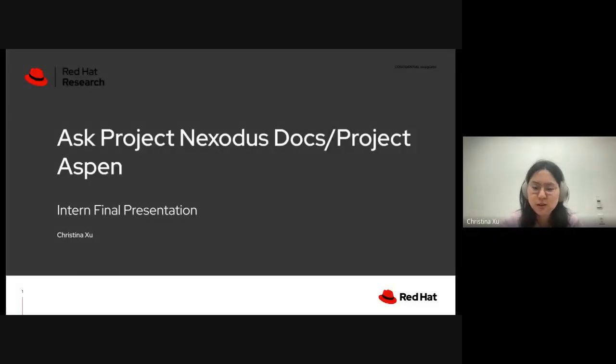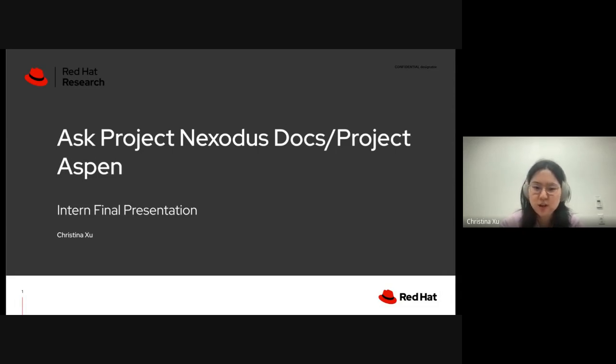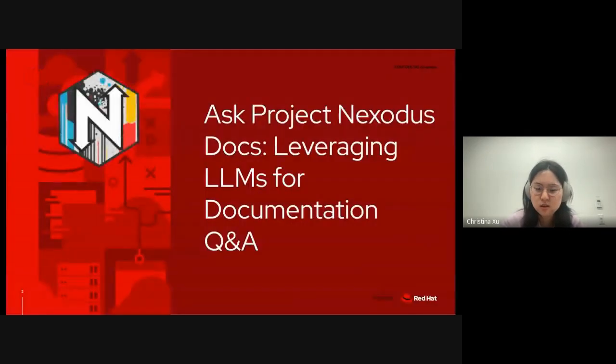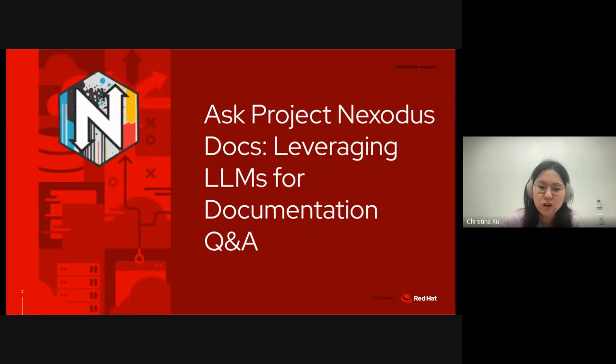Cool. So, hi everyone. Welcome to my final presentation. Today I'll be talking to you all about the work I've done over the summer, Ask Project Nexodus Docs and Project Aspen. So, I'll first talk about Ask Project Nexodus Docs where I leverage LLMs for documentation question and answering.